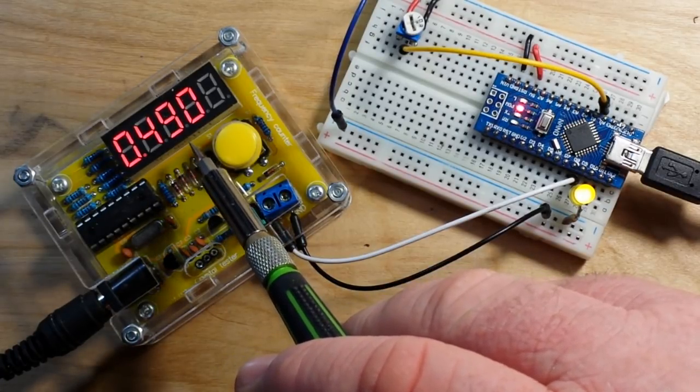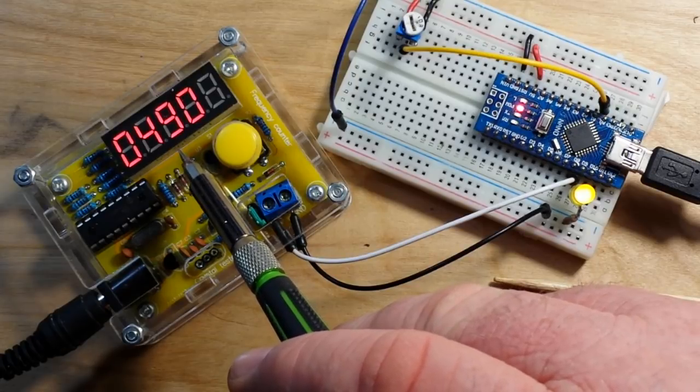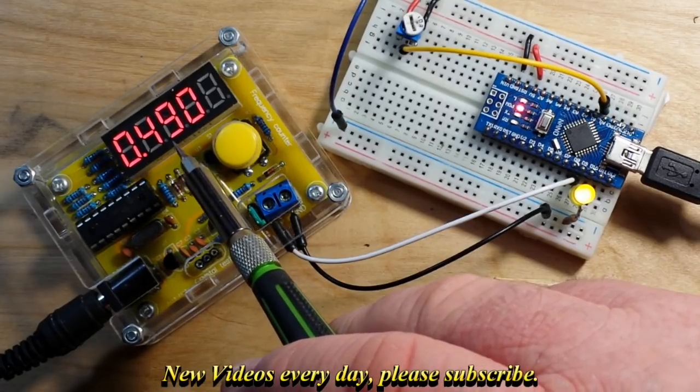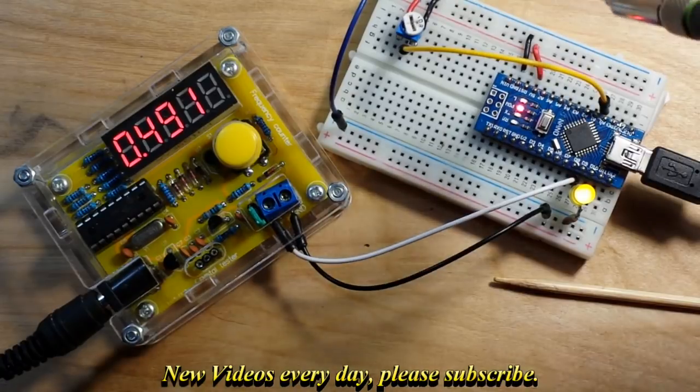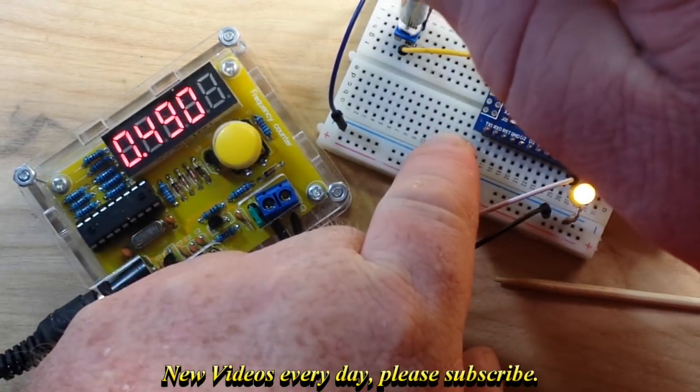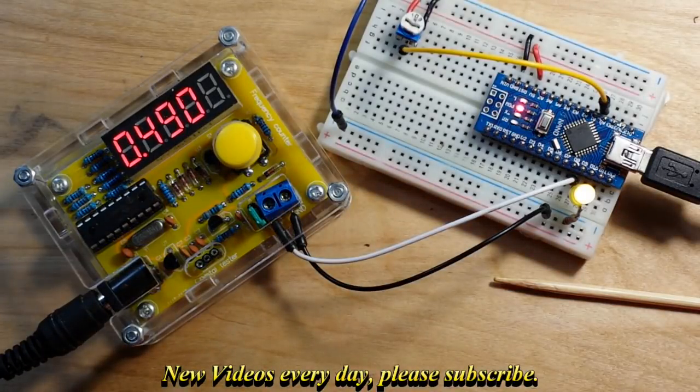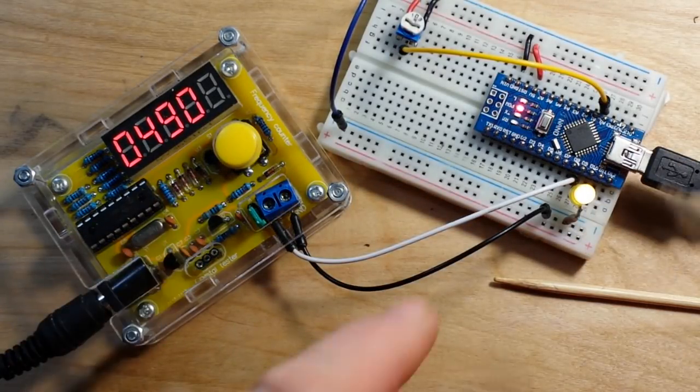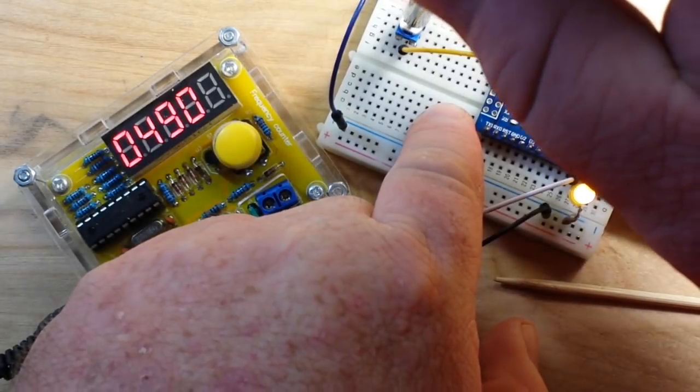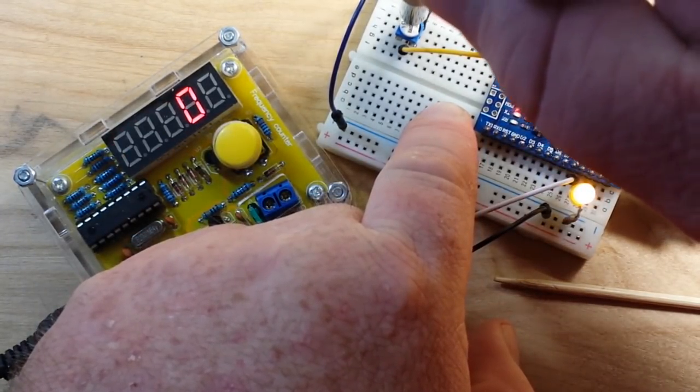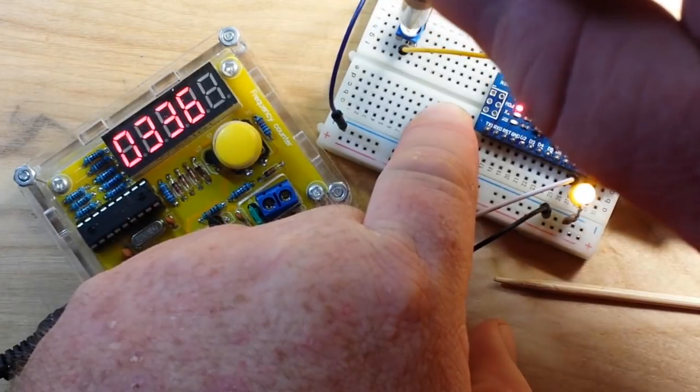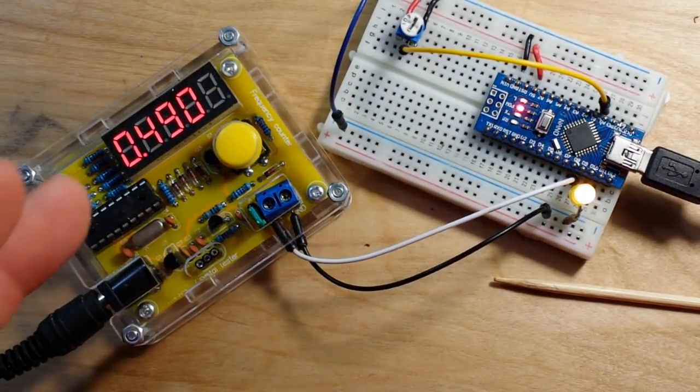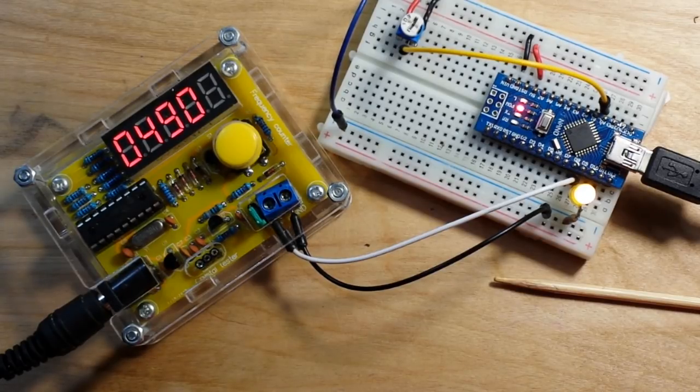Now I'm using the GeekCrete frequency counter here from Banggood, and you can see we are at 490 hertz. If I adjust our PWM frequency up, so that's at about halfway, we're still at 490 hertz, and if I crank it all the way up so that we're at 255, you see we are still at 490 hertz. Nothing changes.